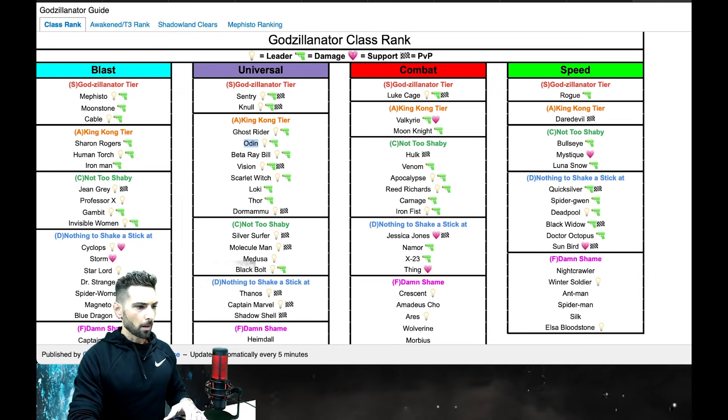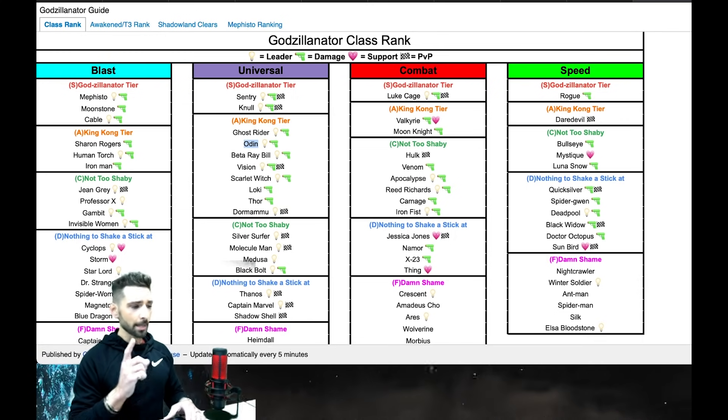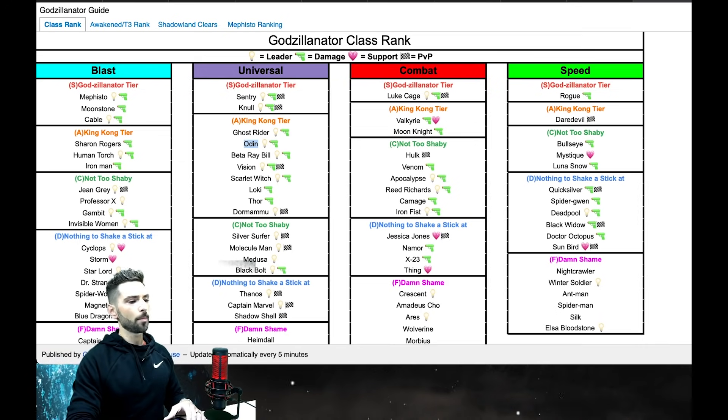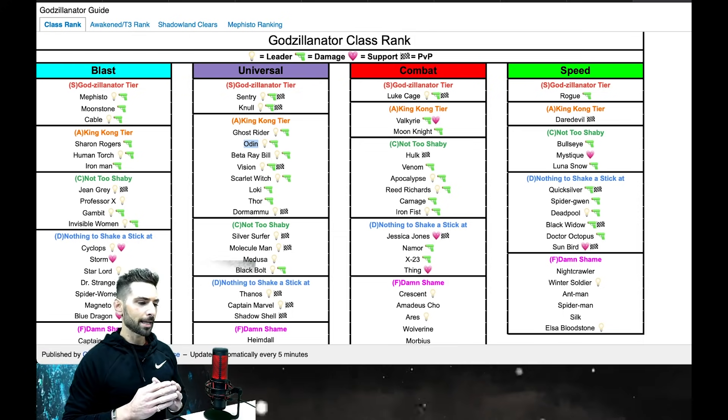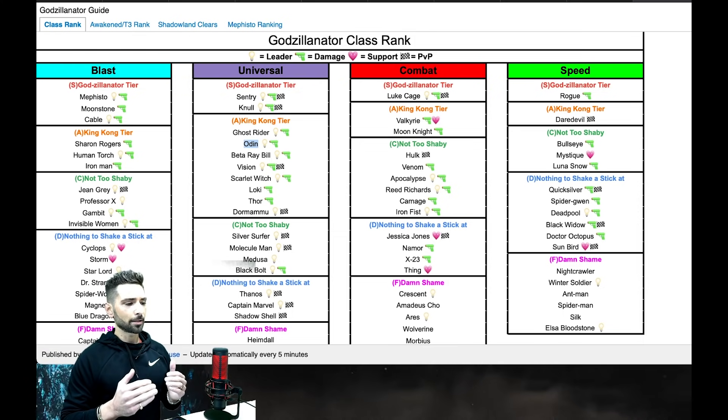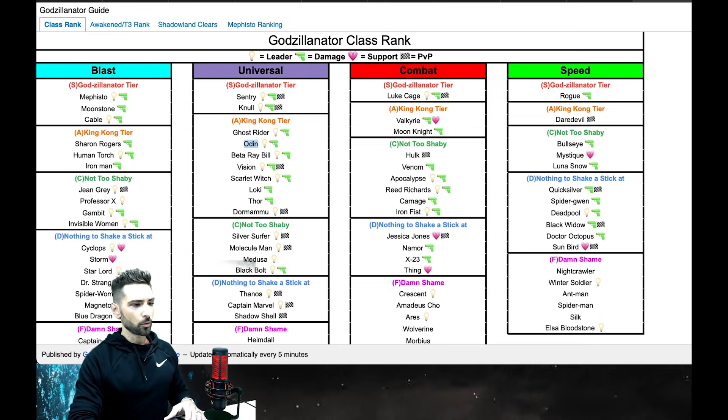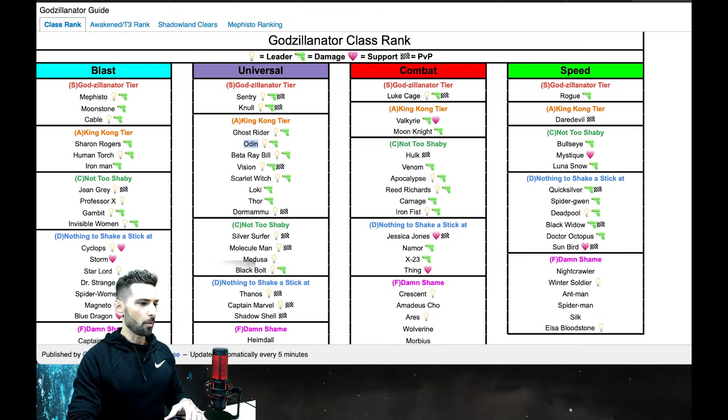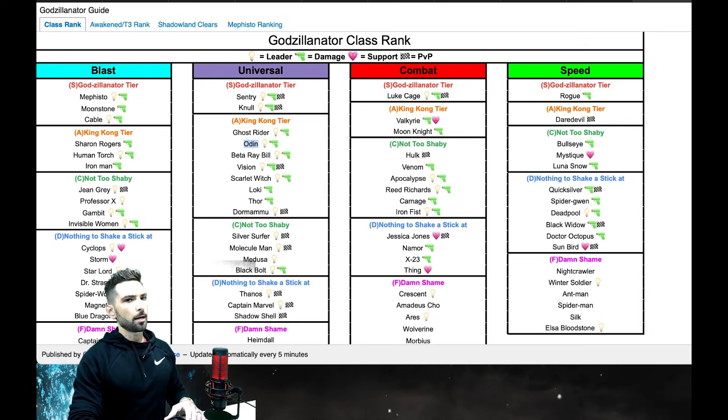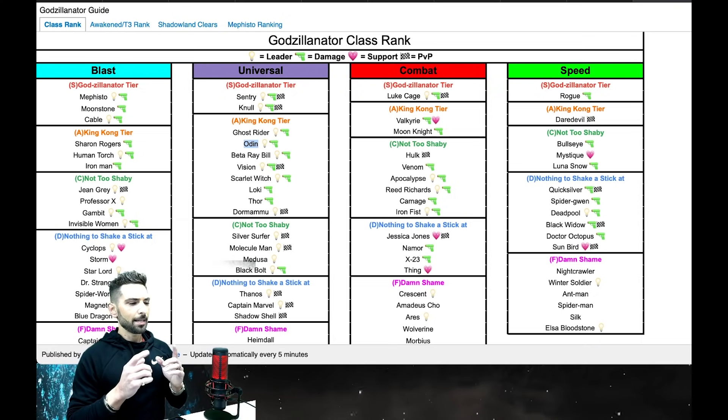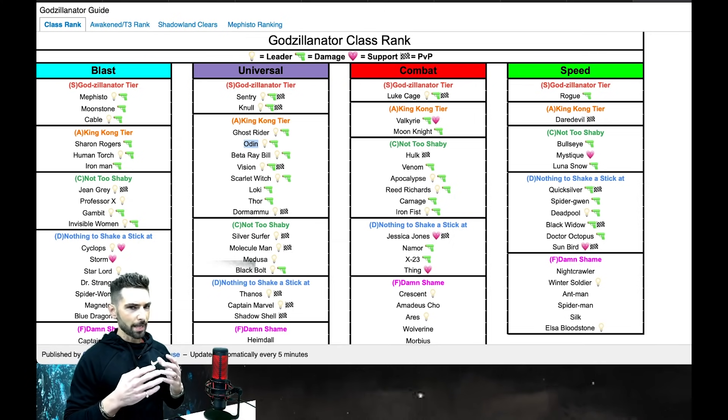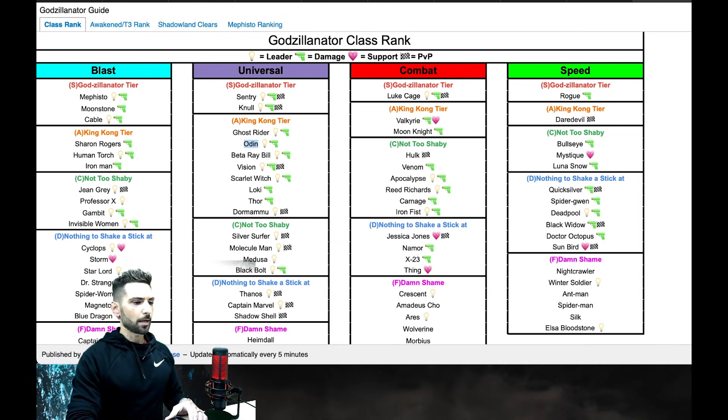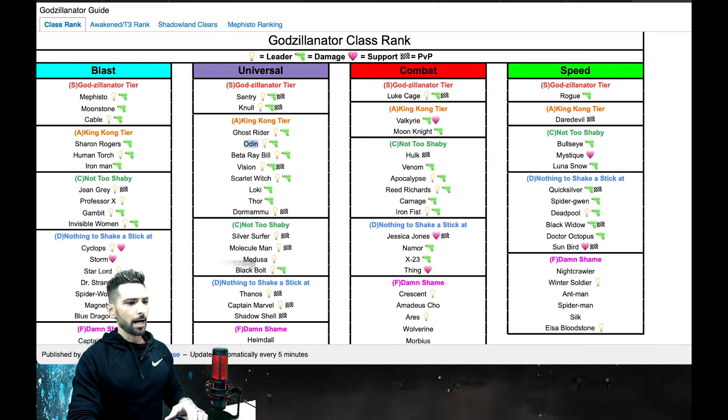We have all Tier 3 and Awakened characters for each class. Some of these other ones I'm going to show you, we have just all characters, all Awakened, all Tier 3. I did not get to doing every single character, all the non-Tier 3, non-Awakened characters quite yet. That's something that will be coming in the future.